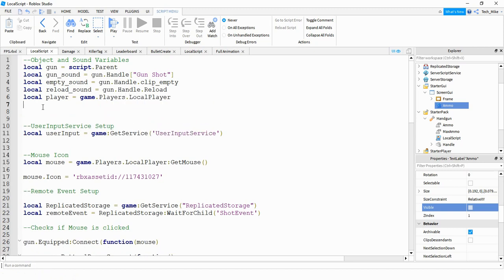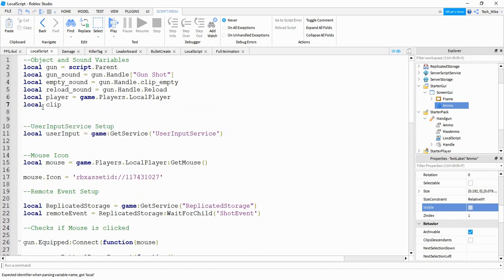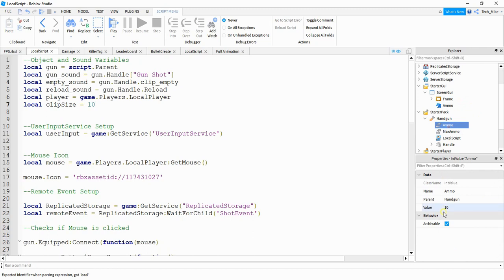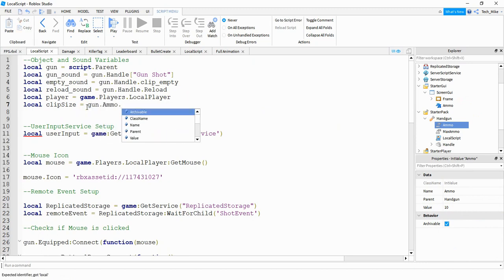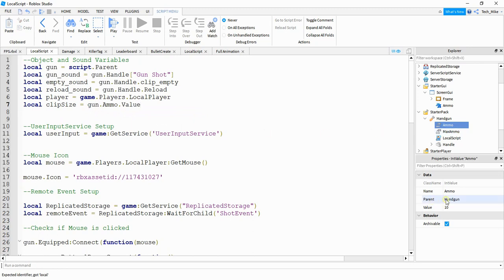Next we'll create a variable for the clip size: local clipSize = 10. This number should match the ammo value you set for the gun. To make it easier to keep in sync, you can set it to gun:WaitForChild("ammo").Value, so that if you change the ammo value in the future it automatically updates here as well.